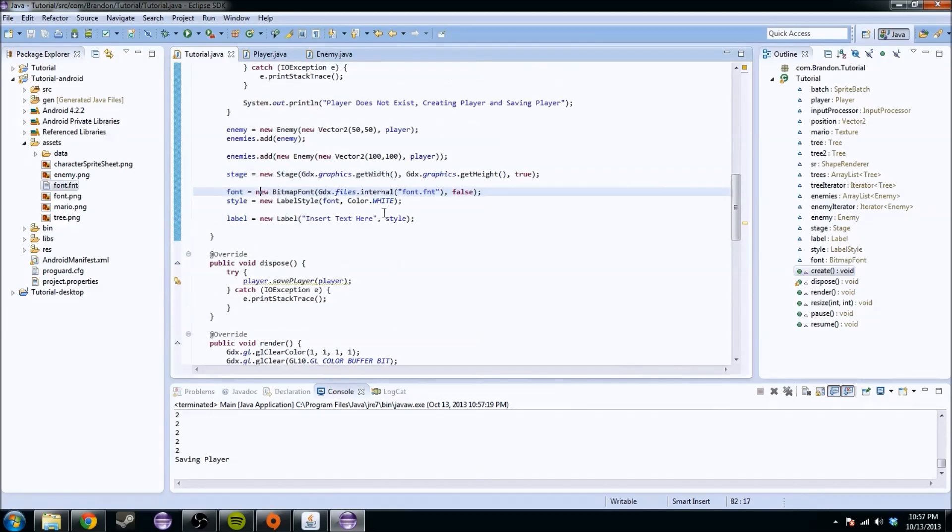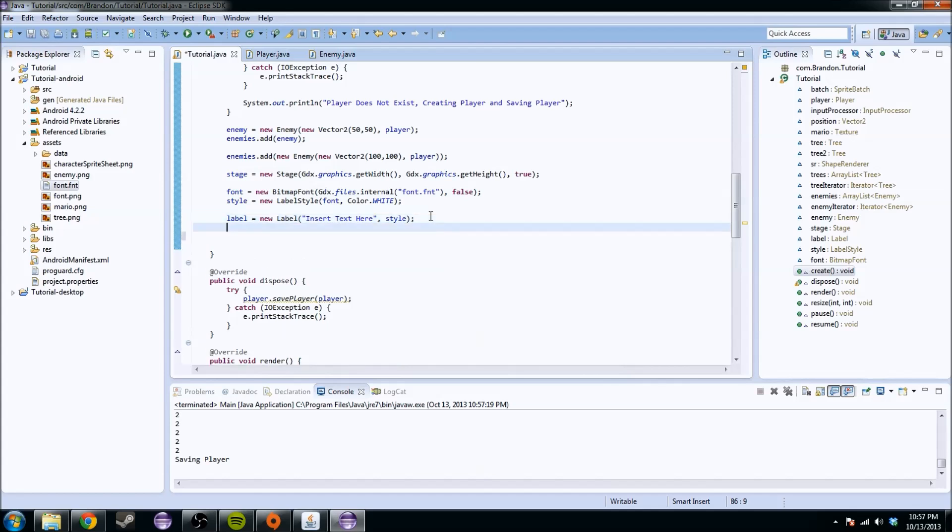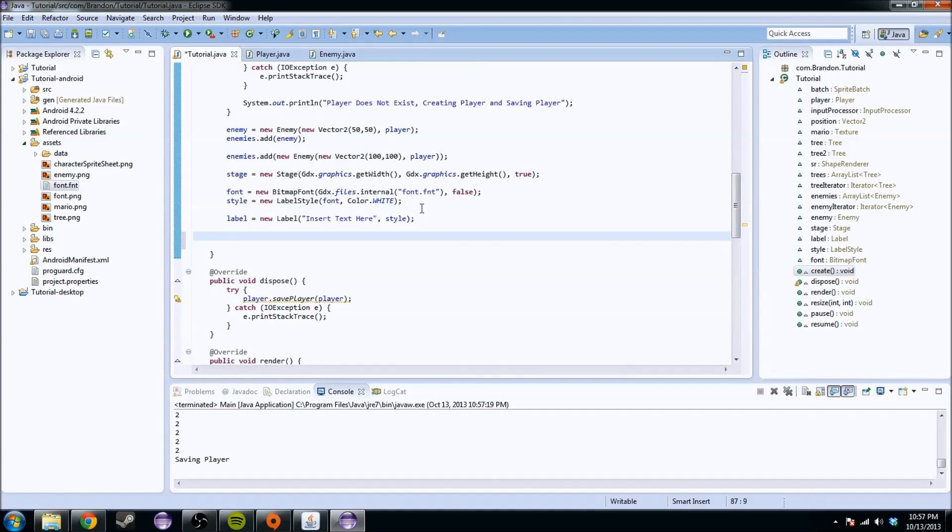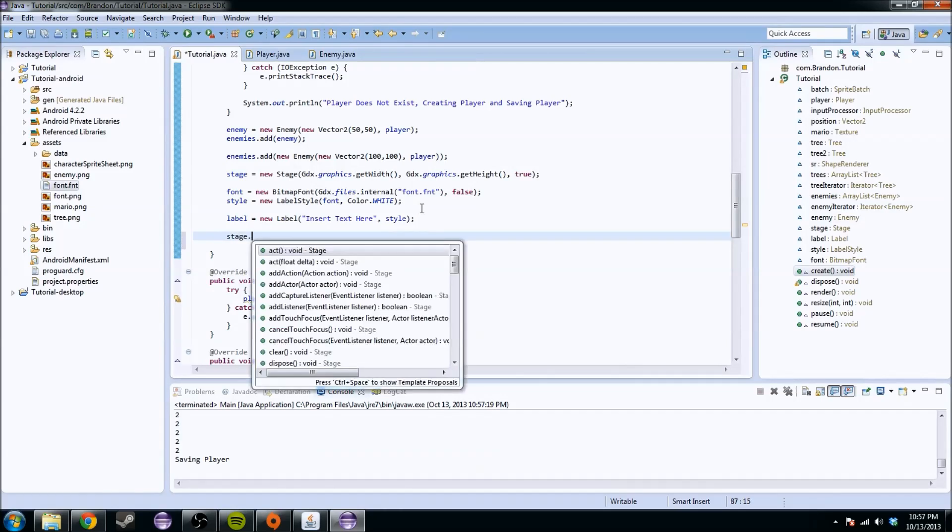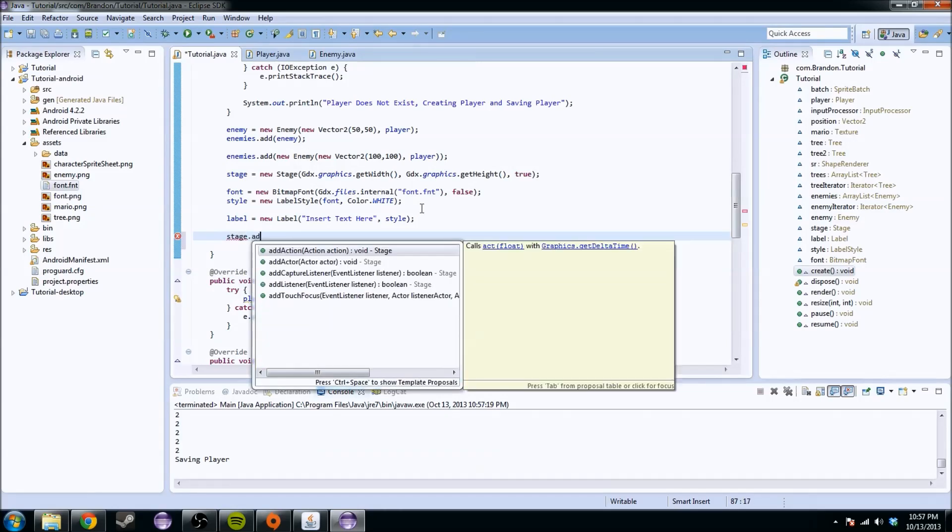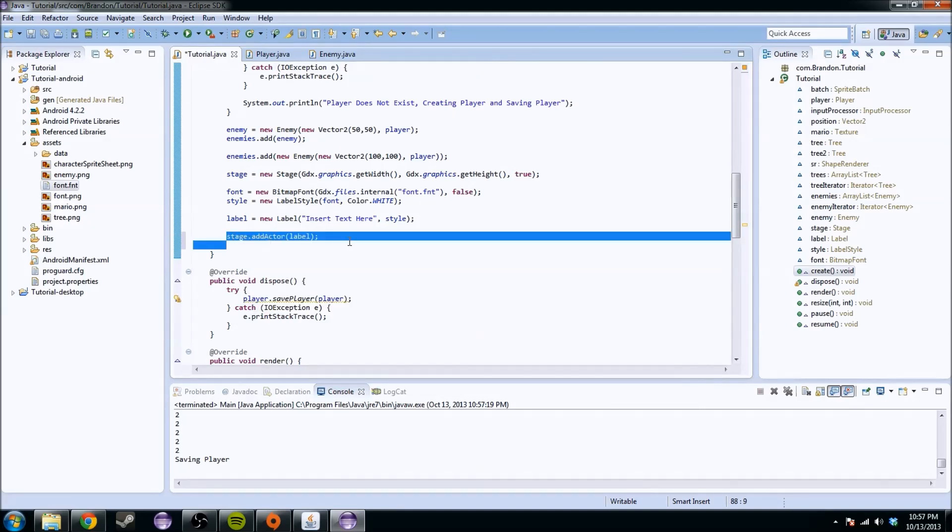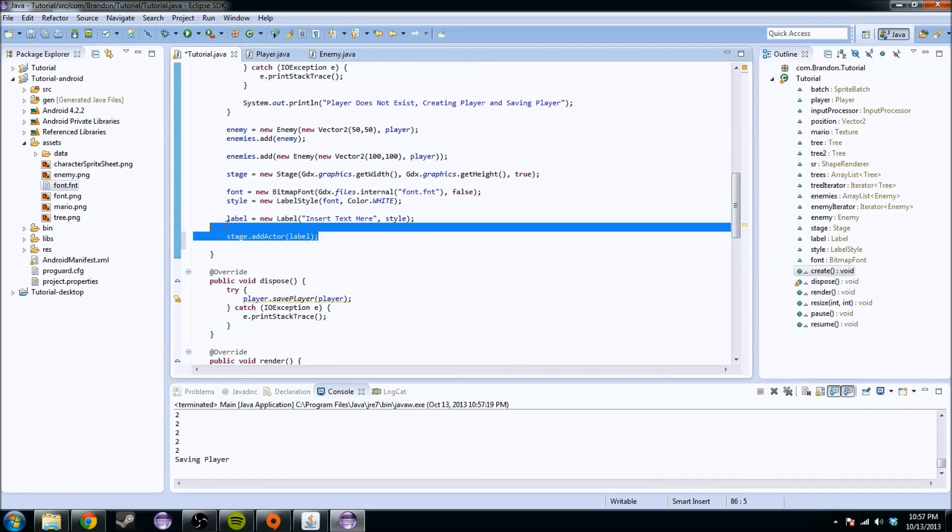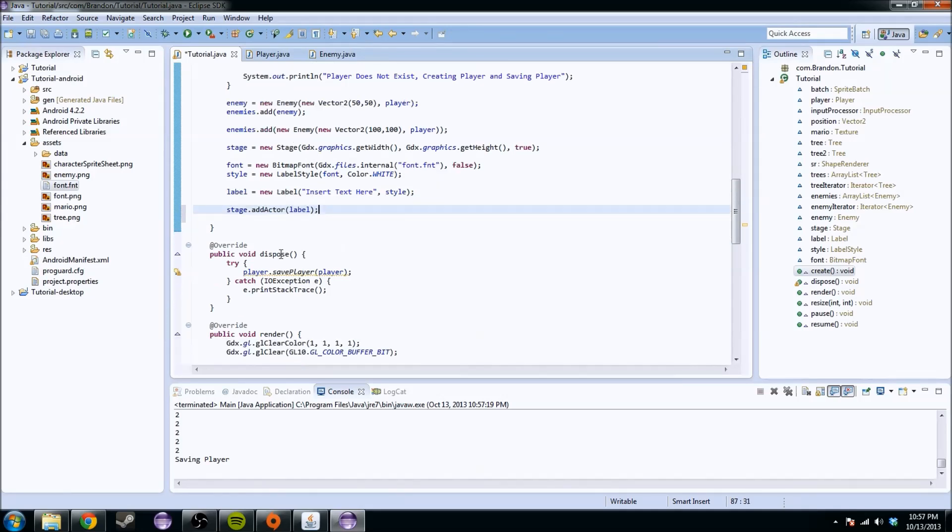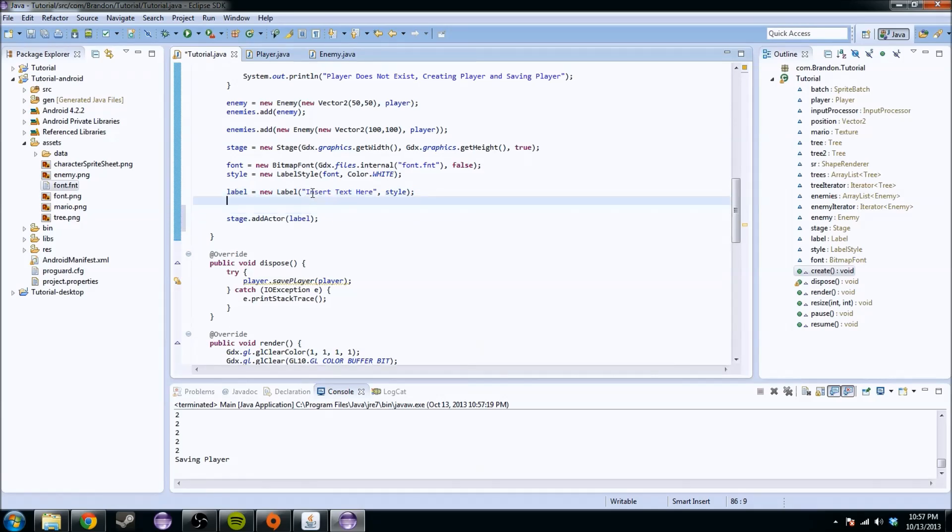If we run this, we're going to make sure we don't get any errors. Everything worked perfectly. So we initialized it. Now we have to draw all this. Now that we have our label and it has the style and everything should be working, we're going to do stage.addActor and it's going to take an actor, which in this case is a label. This line of code is adding the label to the stage so when we draw the stage, it's going to work perfectly.